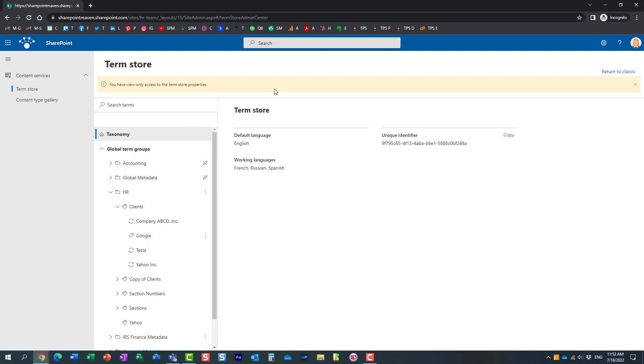So, this is very important. Again, this is very important because most of your users, assuming you're part of large organizations, are not going to have access to the global term store. Typically, only IT team has access to that Admin Center.